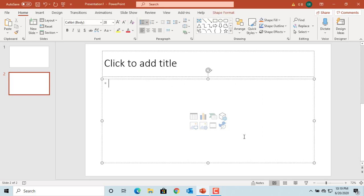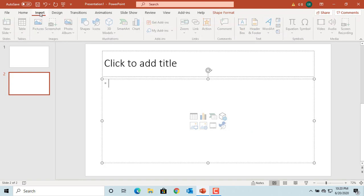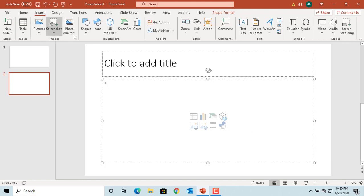PowerPoint has different categories of SmartArt graphics which can be added to your slide. Click on Insert a SmartArt Graphic button in the content placeholder or click on Insert and click on SmartArt.